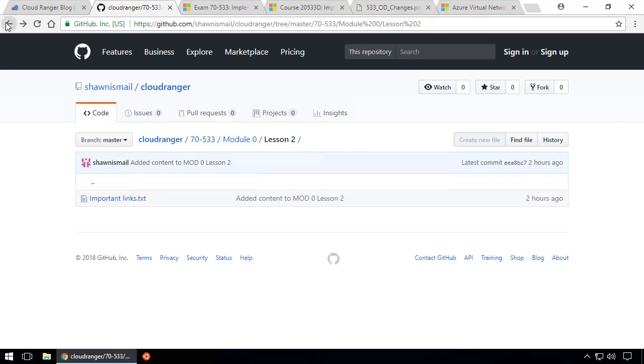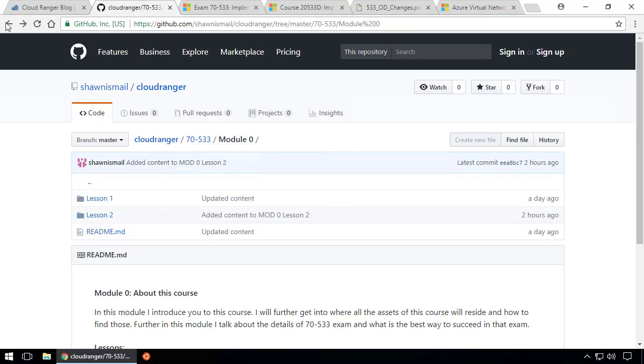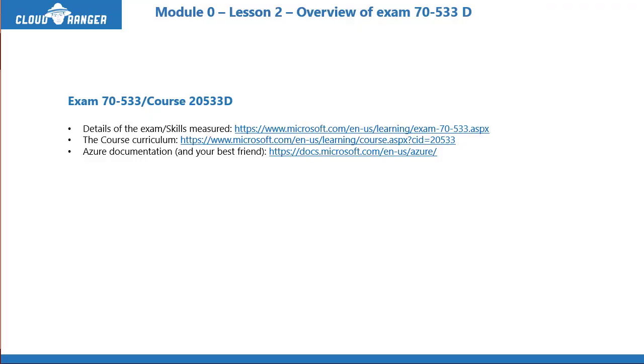Now there are two other links you need to follow. One is cloudrangers.net, the actual website where I'll be posting everything. This is a new thing I did on GitHub. If you go to github.com/shawnweisfeld, you'll see a repo called Cloud Ranger. Once you go there, you'll see 70-533.